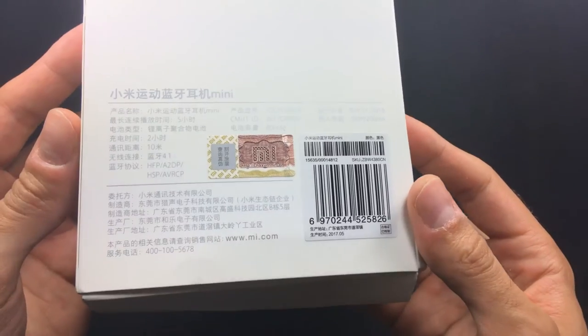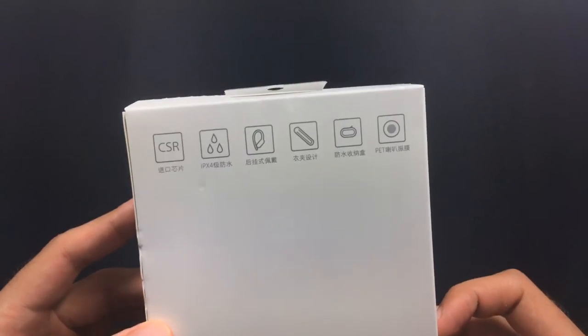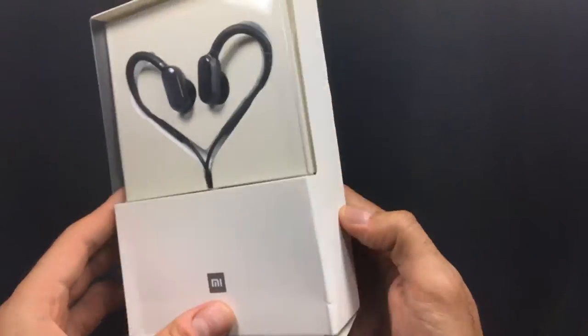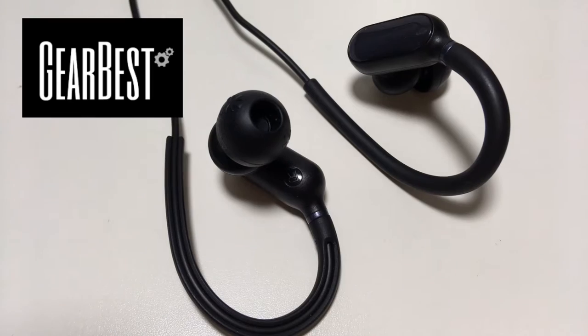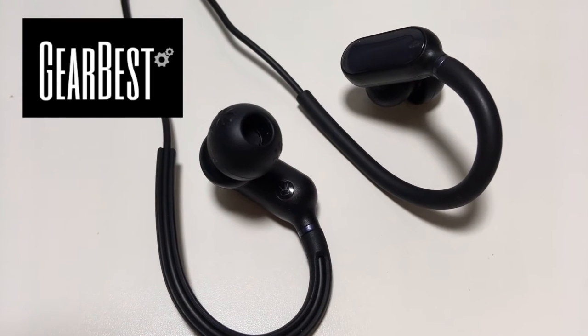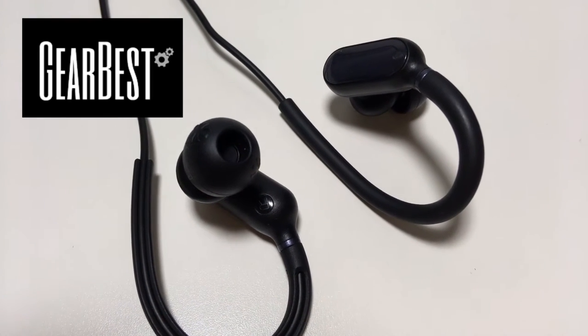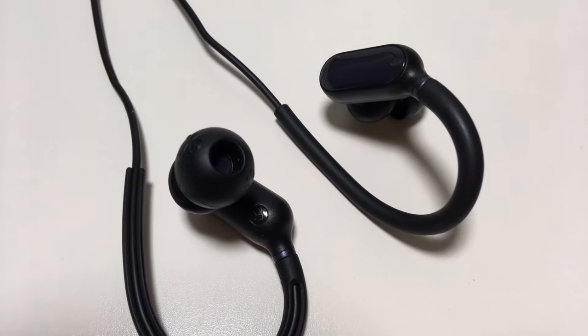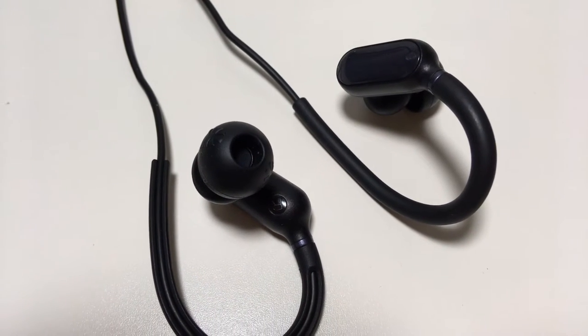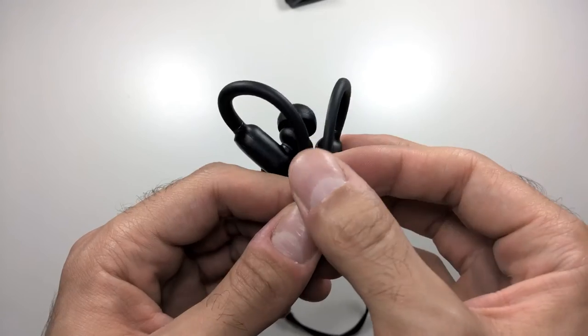These are another pair of earphones that Gearbest did send out to me for review, so thank you to Gearbest. Links to their website and to this product will be in the description below. So with that said, let's start this review.